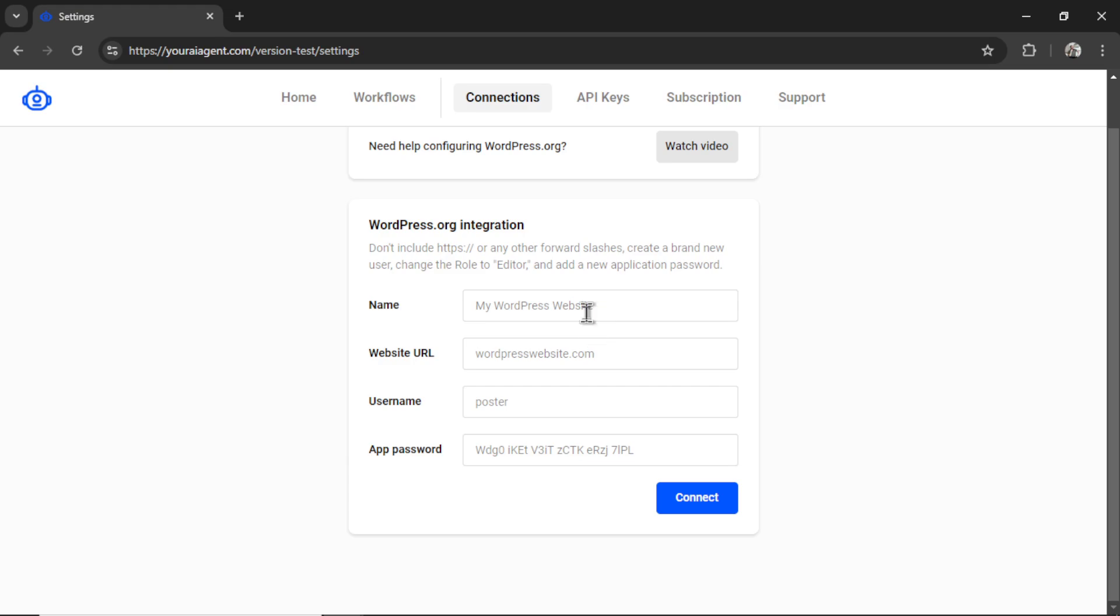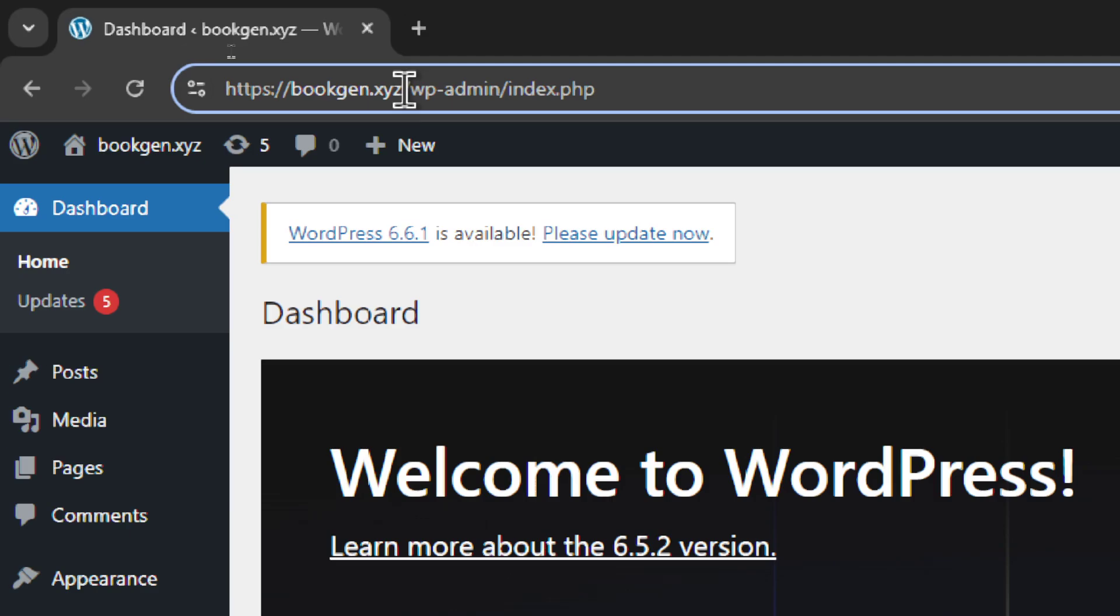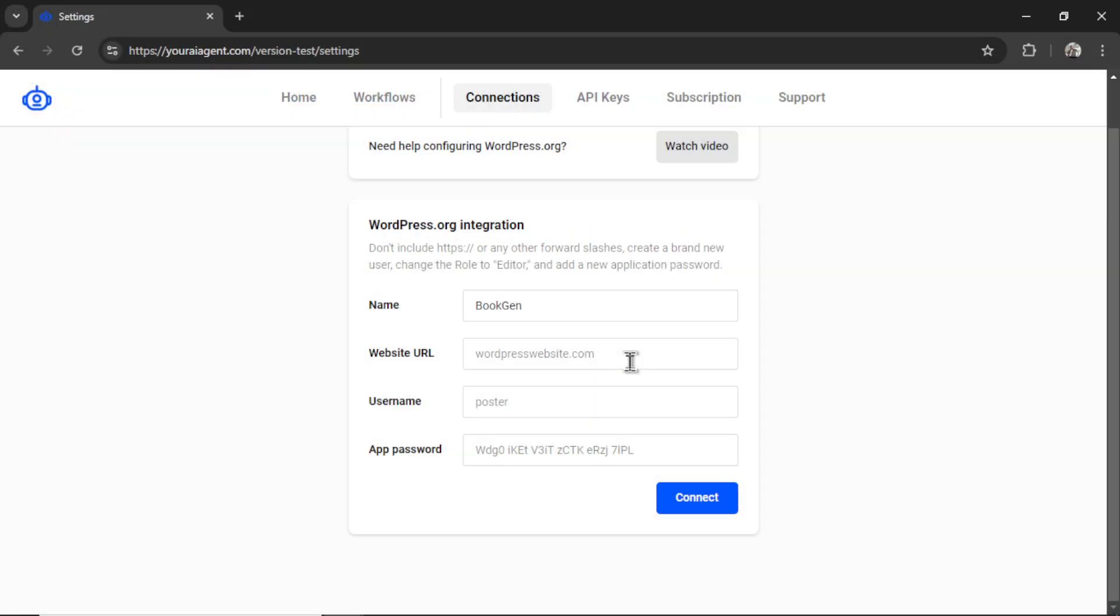Now we need to name our WordPress.org integration, and I'm going to call it my website name, which is BookGen. Now we need a website URL, and for that, I'm going to go to my WordPress dashboard and grab this portion of the URL. So everything after HTTPS colon forward slash forward slash. This website is bookgen.xyz, so let's copy this. Go back to my integration settings and paste it in.